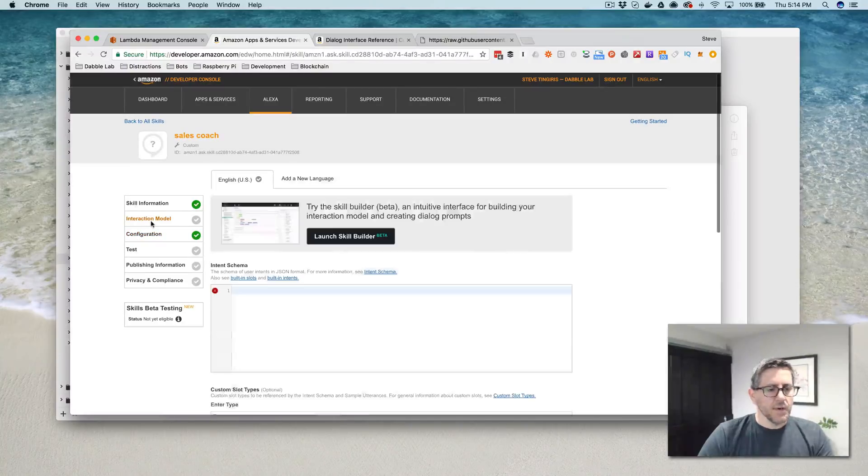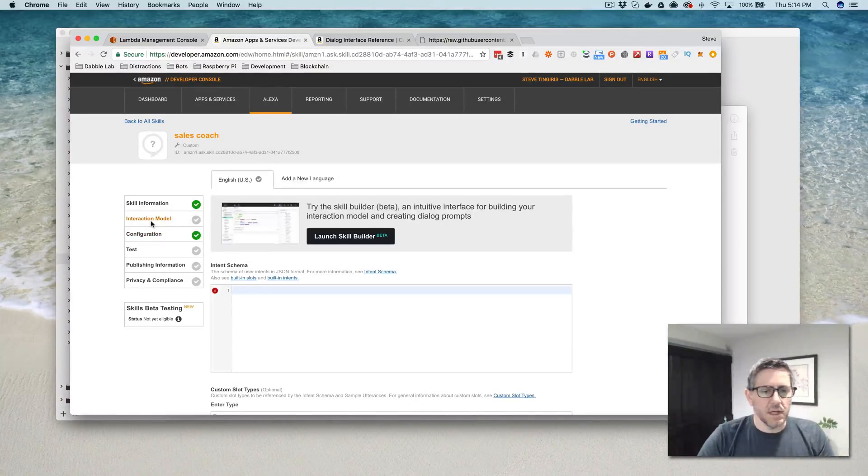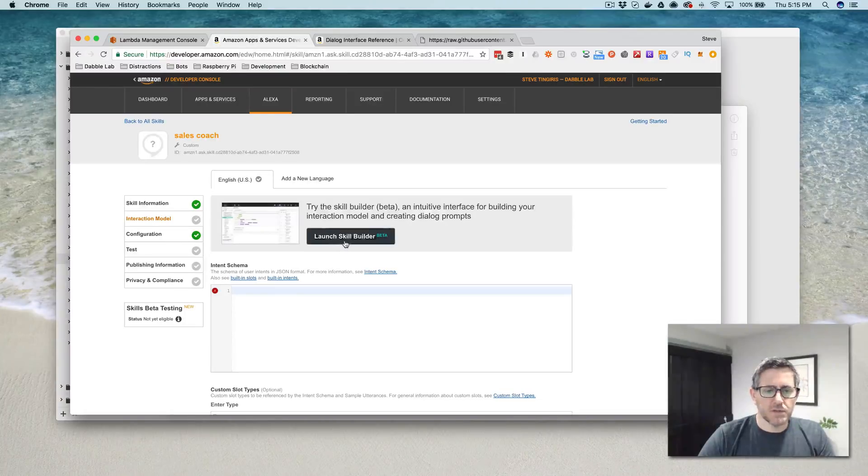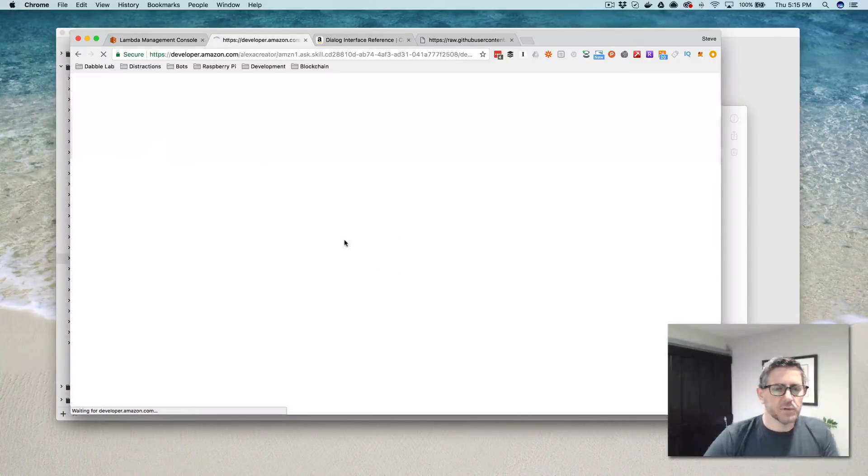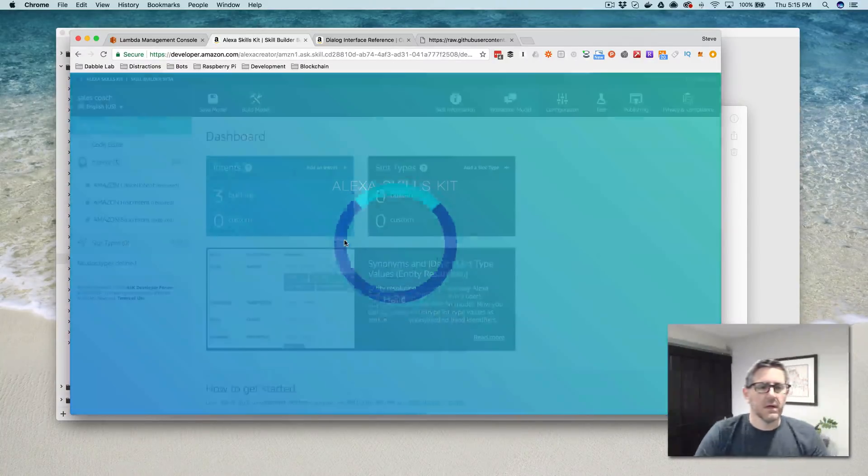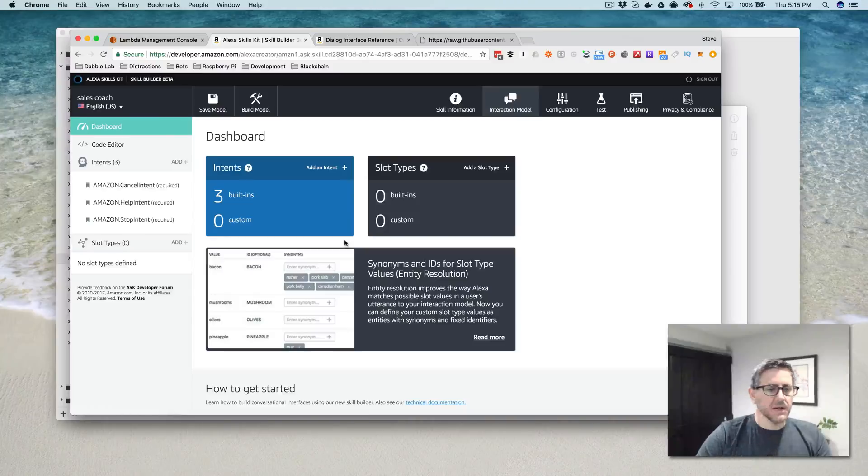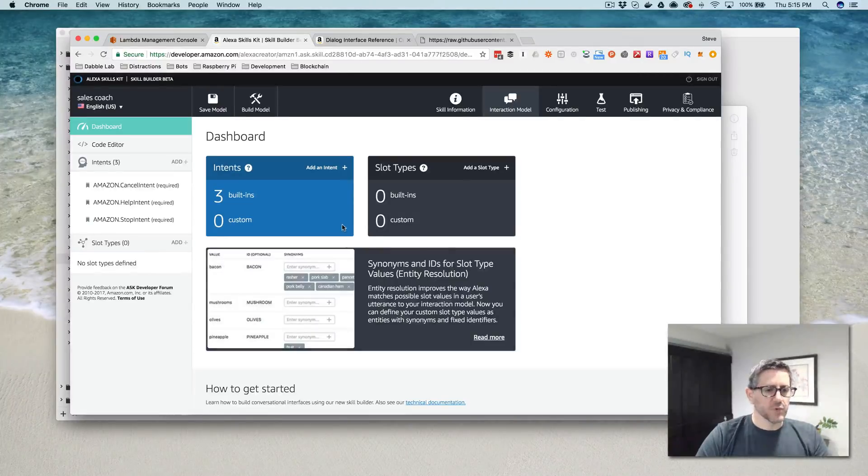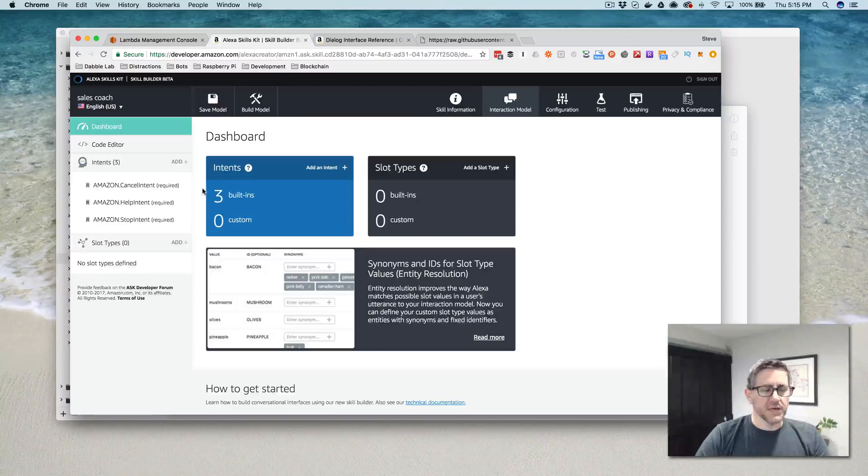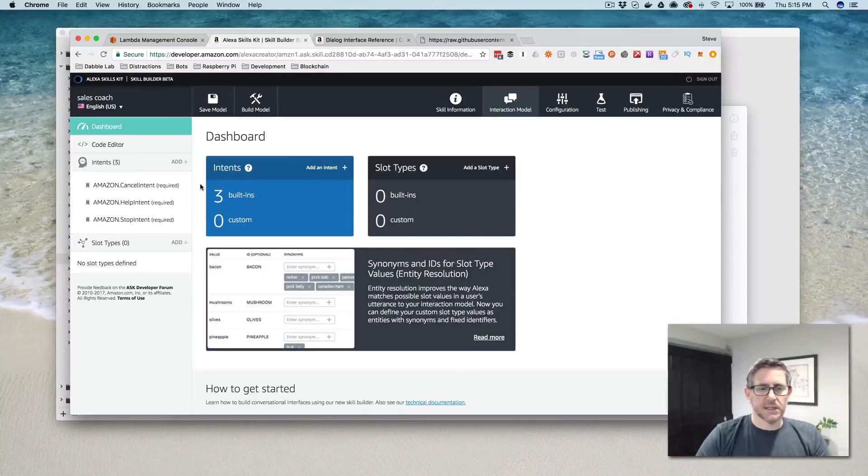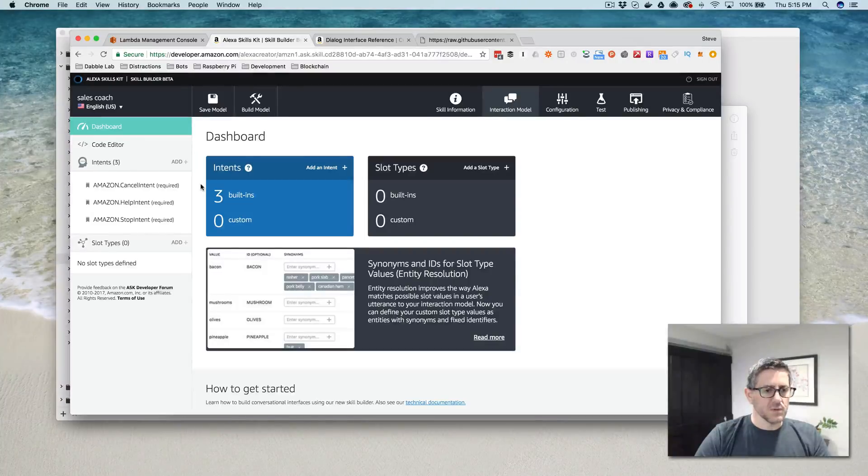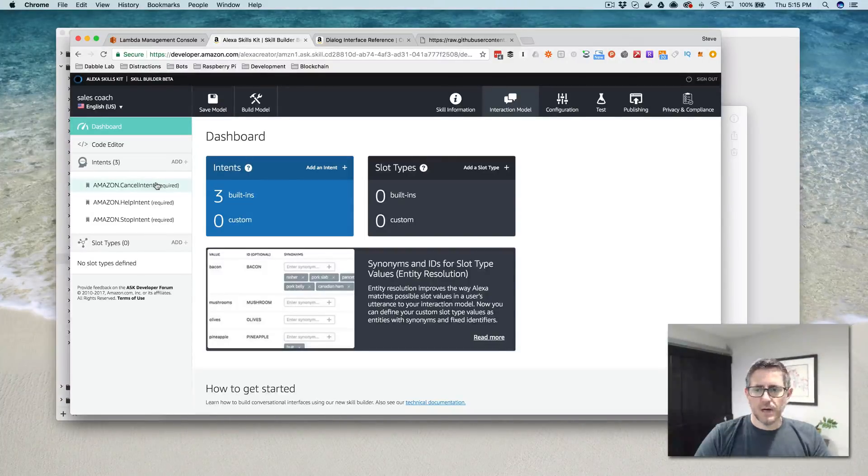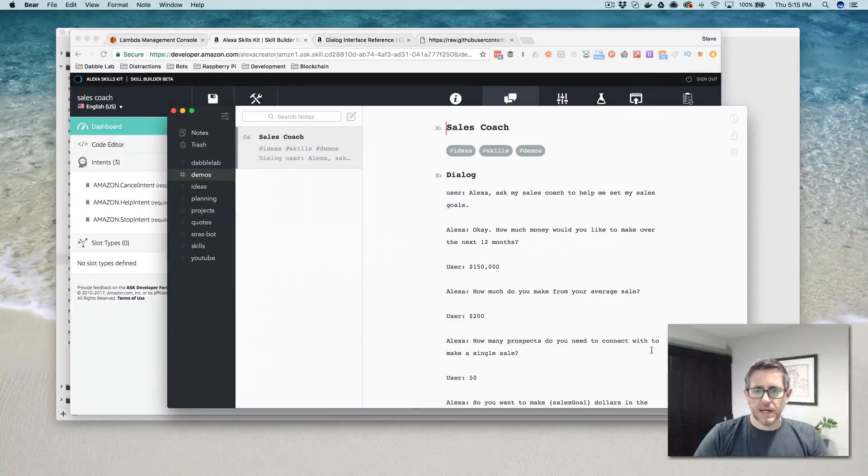Now we can go over here to create our interaction model and to do this, we're going to use the skill builder beta. And this makes creating interaction models really easy, especially if you're using dialogues because the code for that, it's just a JSON file, but it can get involved quick. So this is just a really easy way to work with it.